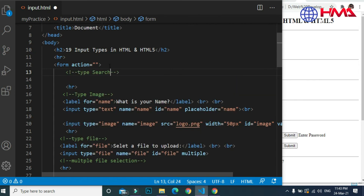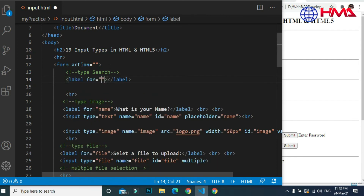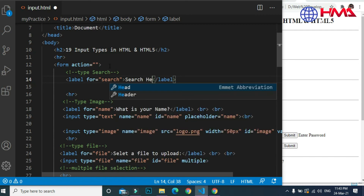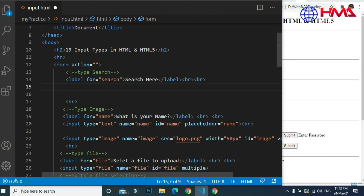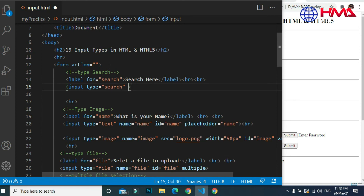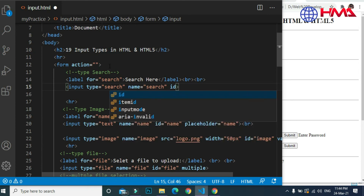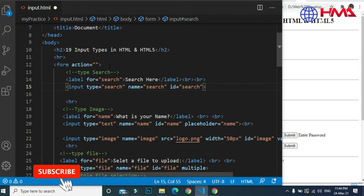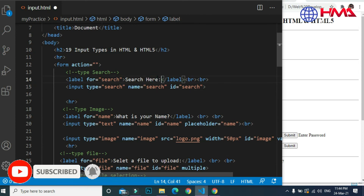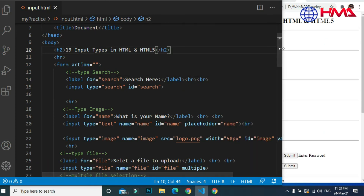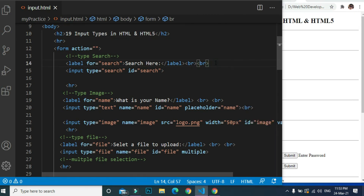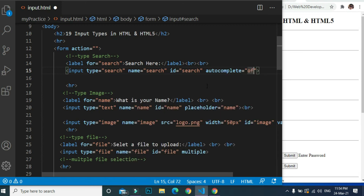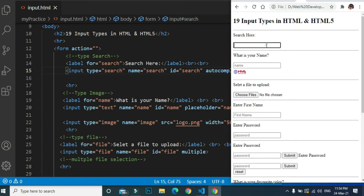Our next input type is input type search. The label is 'Search here'. The input type is search — this input type will allow the user to search for information and is specific to search purposes. The ID of the input is 'search'. We can also disable auto-completion by adding autocomplete='off', so search suggestions will not be displayed when we click inside the search field.